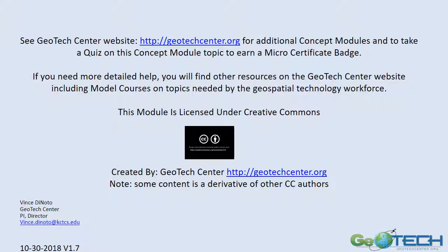This will end the first part of the presentation. We suggest that you go to part 2 to continue learning about programming and scripting in geospatial technology. If you have any questions, feel free to contact us.